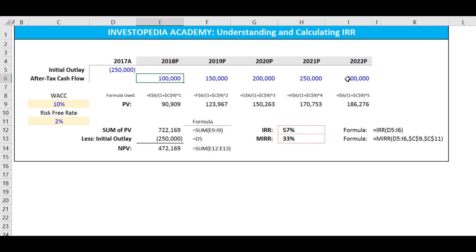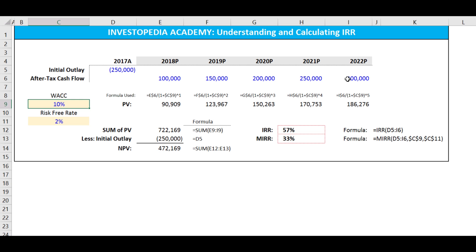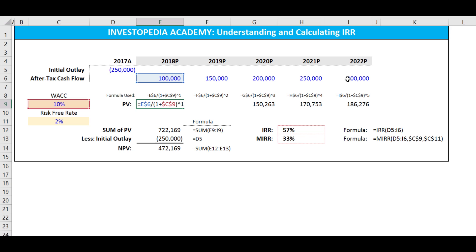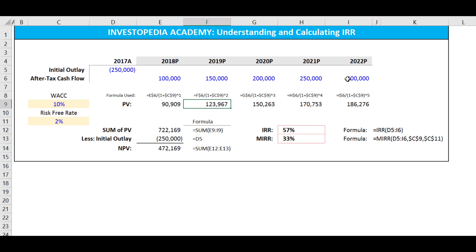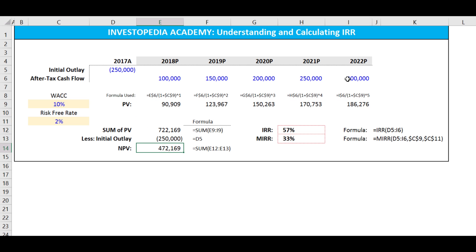We are focusing on financial modeling best practices, which means that all of our line items are separate and distinguished, so if we need to change an assumption down the line, we can do so easily. We have to discount each cash flow by the weighted average cost of capital raised to the period. If we hit F2, we can see we're discounting the first cash flow by the WACC raised to period one, the second by WACC raised to period two, and so on. When we sum these present values and offset by the initial outlay, we get a net present value of 472.